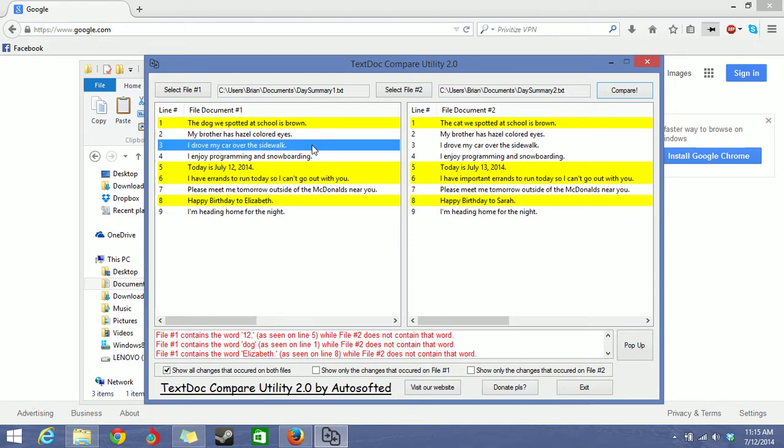So now you see all the lines on both files. They're displayed on both windows here. And every time a change is detected, the line gets highlighted.